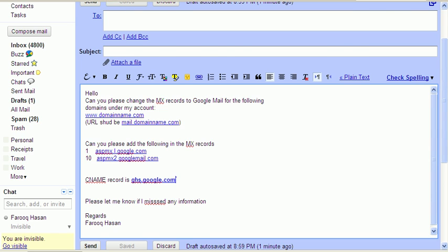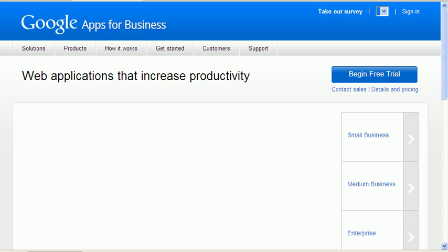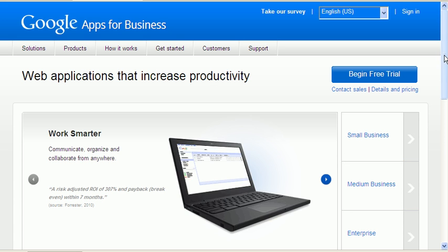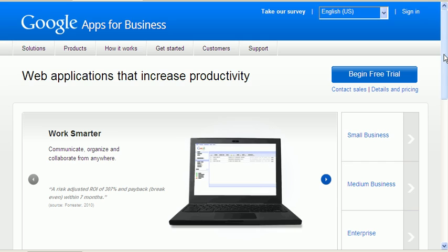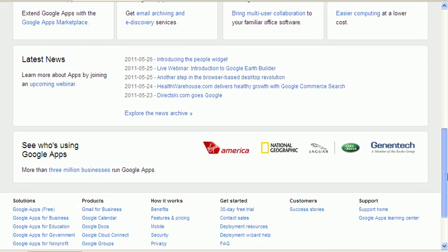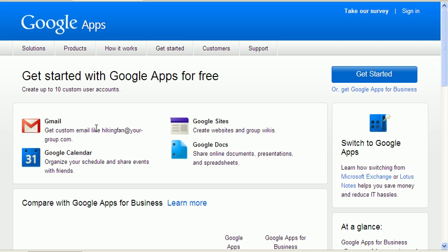You can go to Google Apps, which is basically google.com/a. We would come onto our Google Apps page. Now Google Apps basically will be hosting your emails as well. As we are a small business, we would go for Google Apps free solution. We should have the custom email, Google Calendar, Google Sites, and Google Docs. Let's get started with the Google Apps registration.